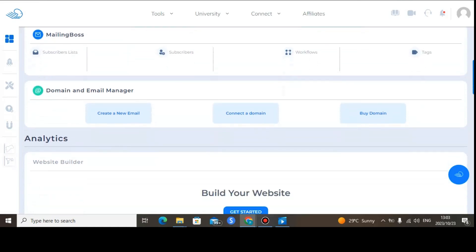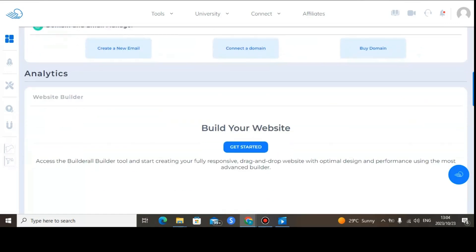You can also buy domains here on Builderall. This is a good alternative because some platforms like Bluehost are expensive for buying domains, but it's very cheap here. You can also connect an existing domain to Builderall. It's very important that you buy a domain for using Mailing Boss under Builderall, because you don't want your emails going to the spam folder. Do not use your own Gmail account when sending emails on Builderall 6.0, because your emails will go to the spam folder.